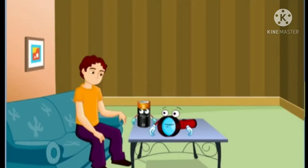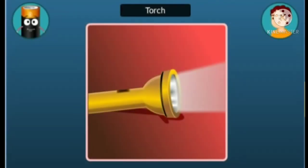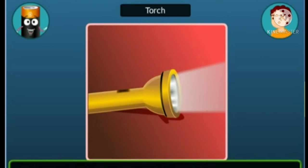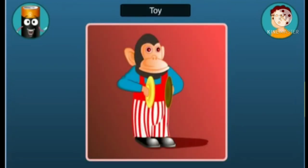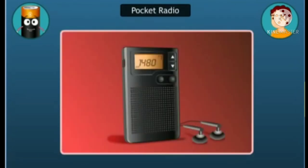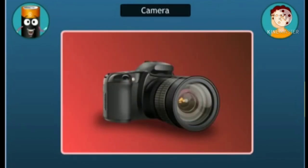Hey, who are you? And what were you doing inside the torch? You're talking about good old Flashy. I'm Cello, the electric cell. I produce electricity for the torch to glow. In fact, not only for a torch, I can provide electricity to a number of devices, such as toys, alarm clocks, pocket radios and cameras.